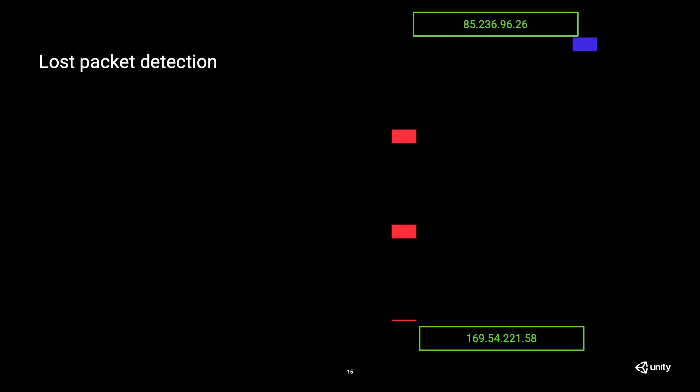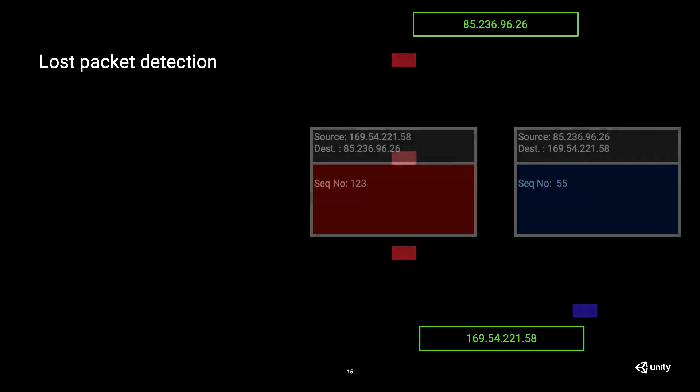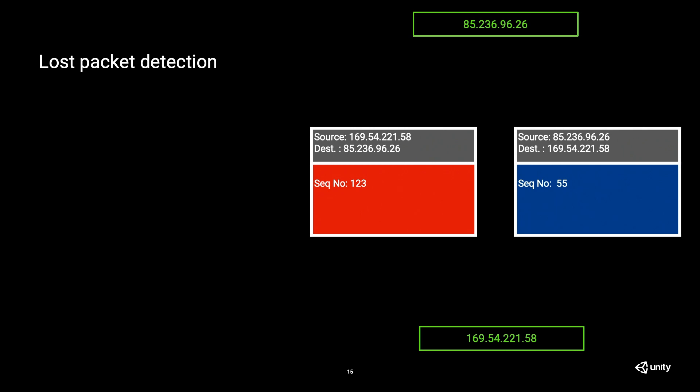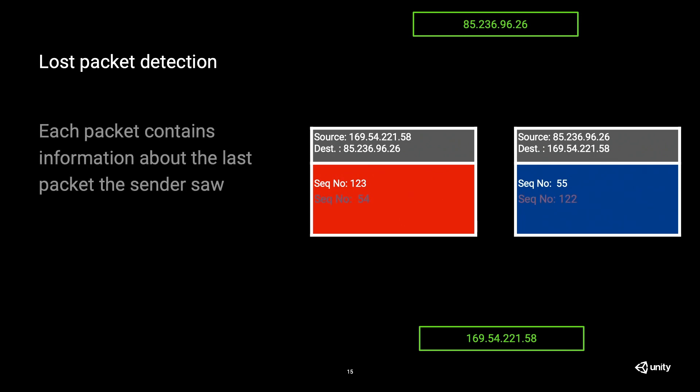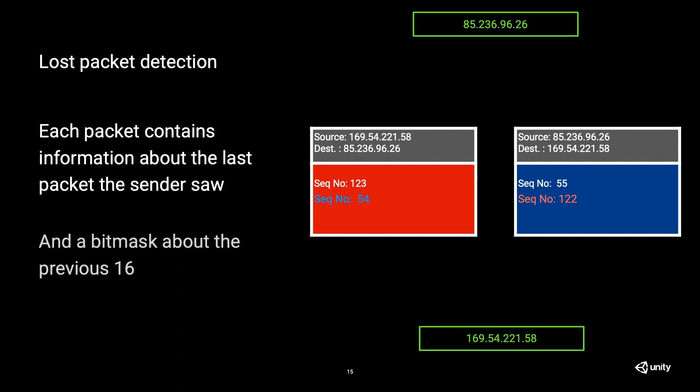Now, how do we detect that a packet got lost? Well, we will add the sequence number on the packet that I'm sending from one way to the other. But also, I will send information. Once the server sends information back, we will send information about the last packet the other client or server saw. So we will be able to say, I received this packet, and this was the last packet that the server saw from me, received from me. So something got lost in between. And we need that information. This is just detecting the problem. We will use that information later to actually fix the problems.